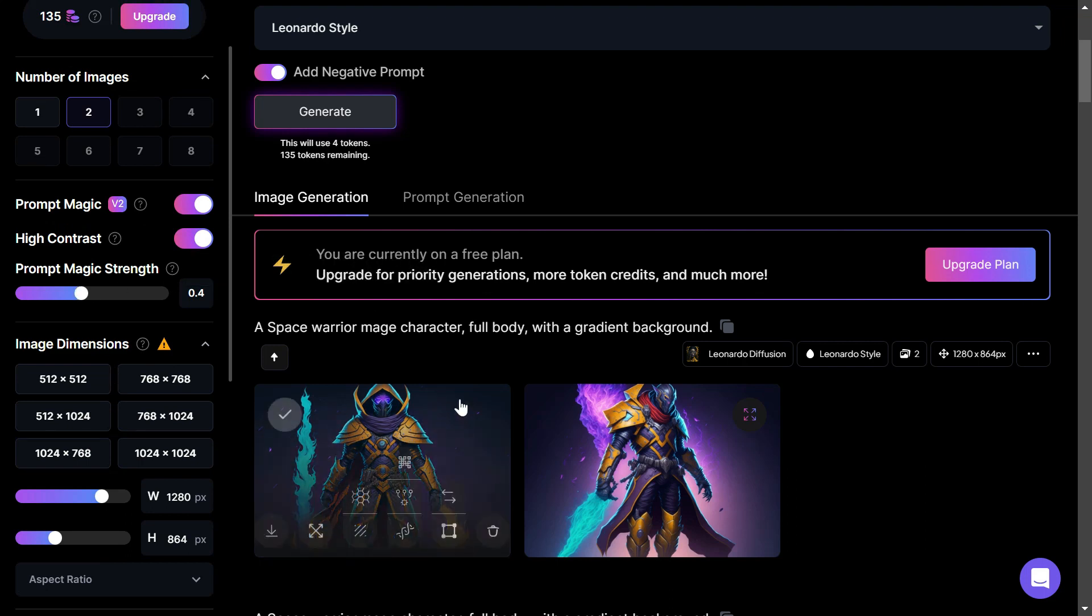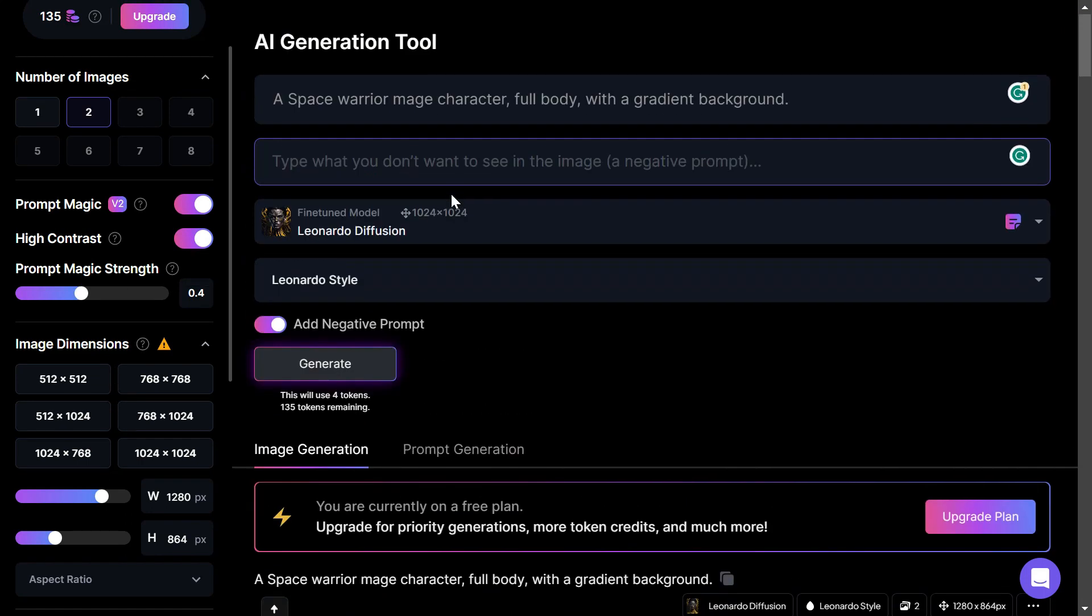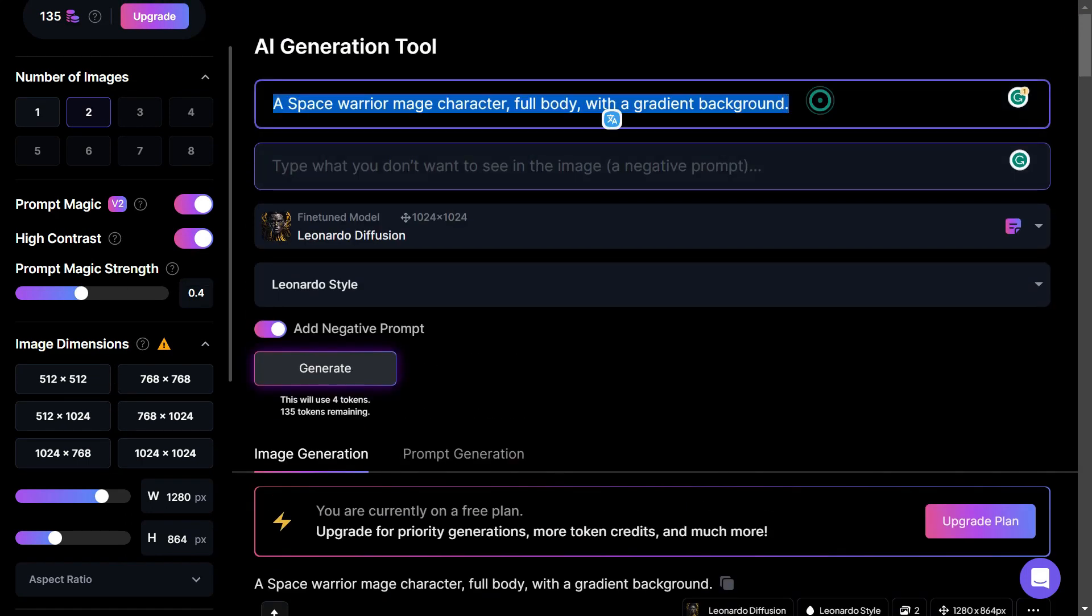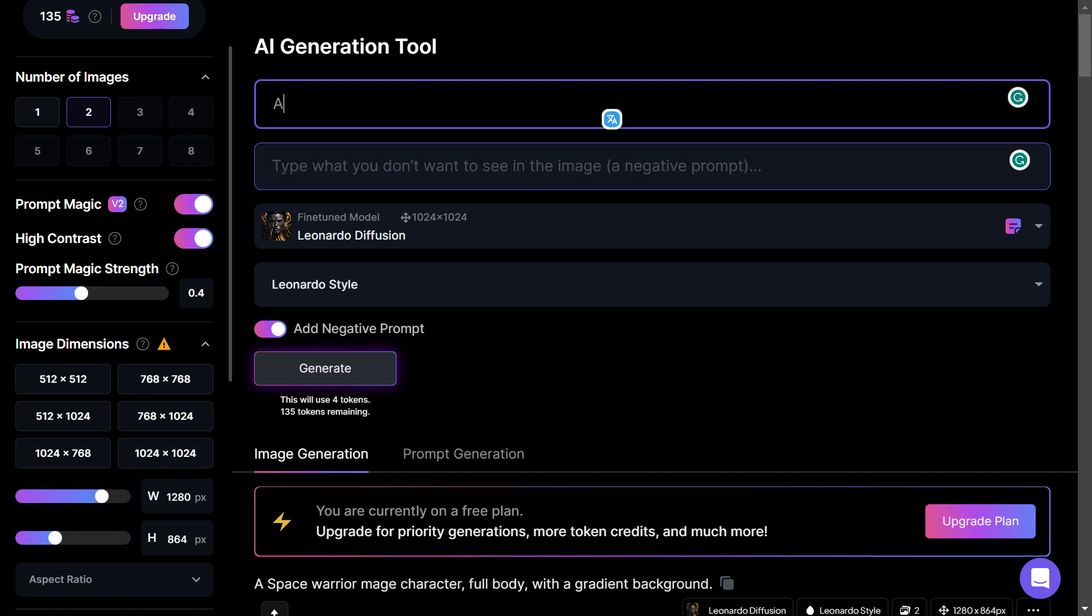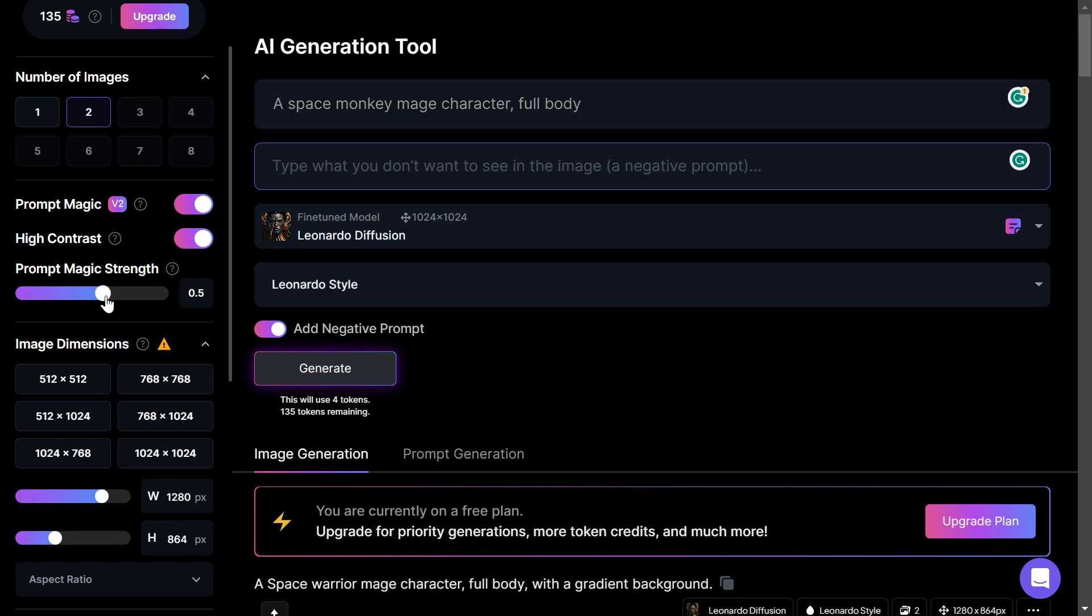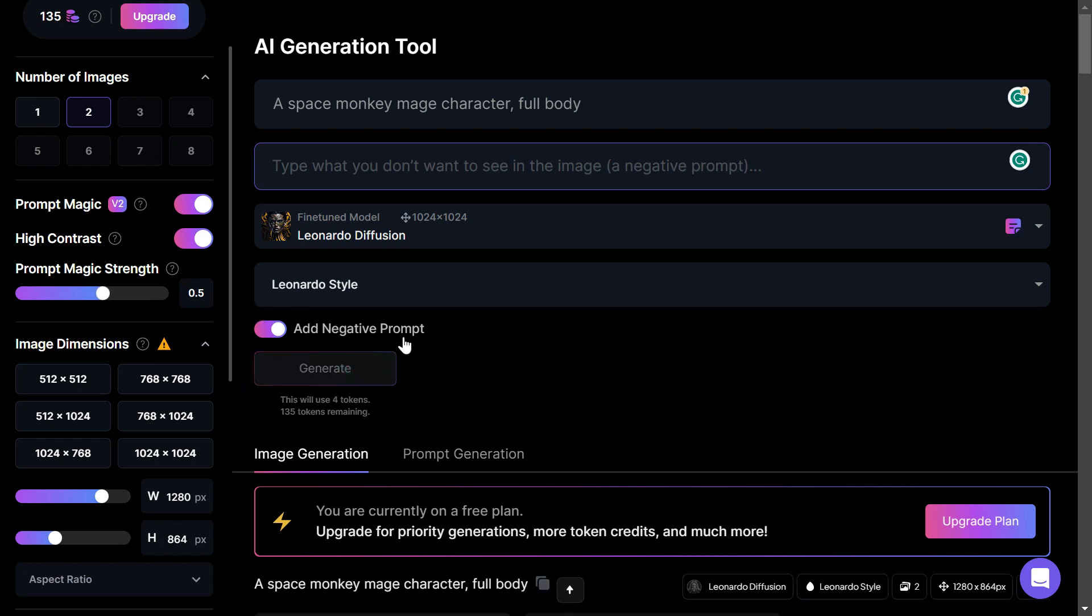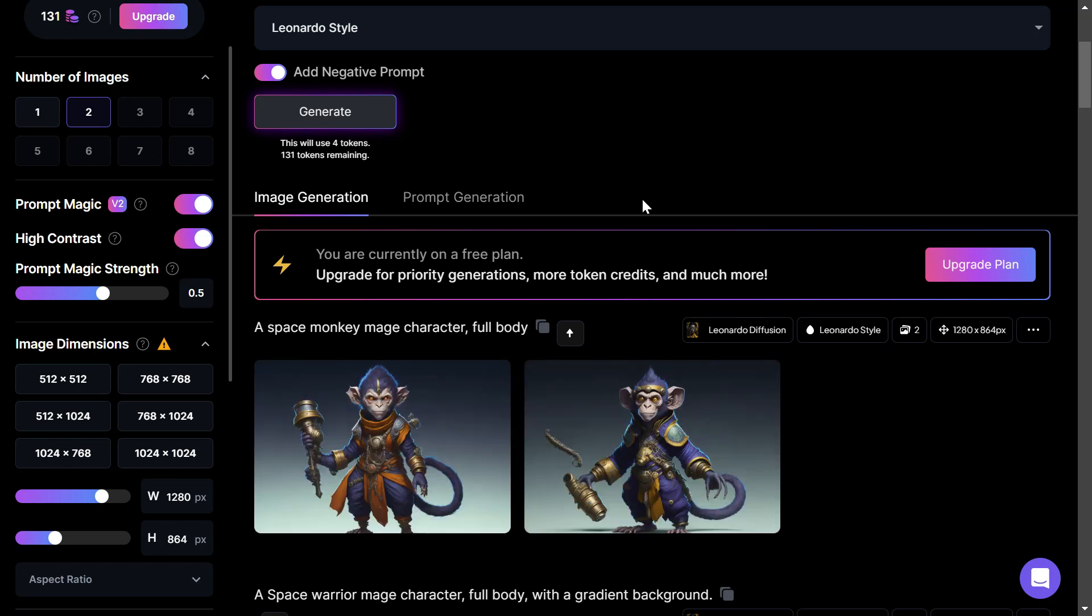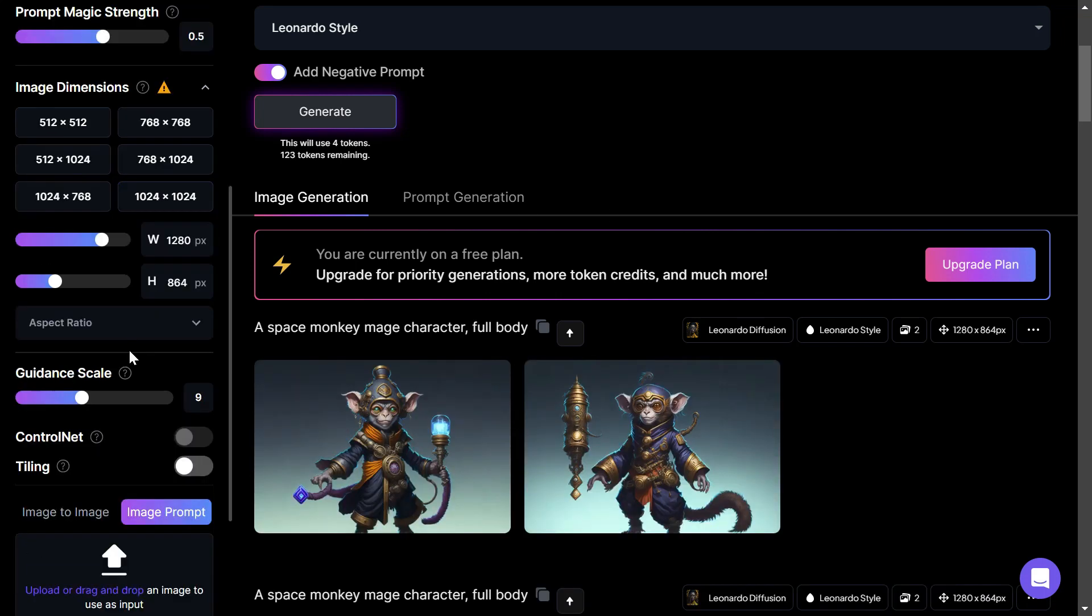Next, play around with the initial strength to create an image that's faithful to the input image but also creative with the results. For example, if you'd like to create a space monkey mage character, full body, use an init strength of 0.5. You can adjust the init strength to produce more or less variation in the results. You can also use the guidance scale to make the AI more or less weighted to the prompts you use.